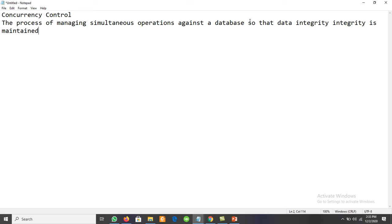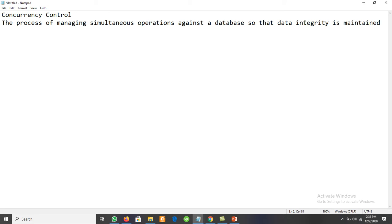Whenever we have a multi-user environment where multiple users have to access the data and perform different operations, we must maintain database integrity — the correctness and accuracy of the data. That is known as concurrency control.